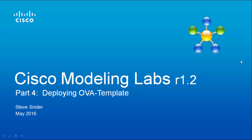Hello, this is the fourth in a series of videos addressing the installation of Cisco Modeling Labs version 1.2. After preparing the ESXi host, we are now ready to deploy the virtual machine archive containing the Cisco Modeling Labs software components.